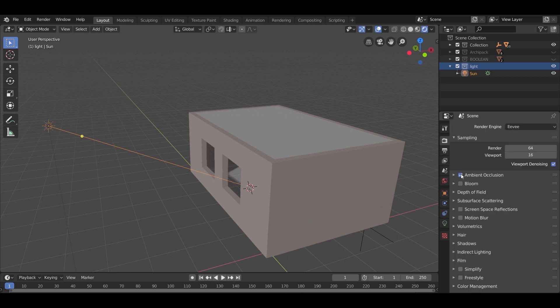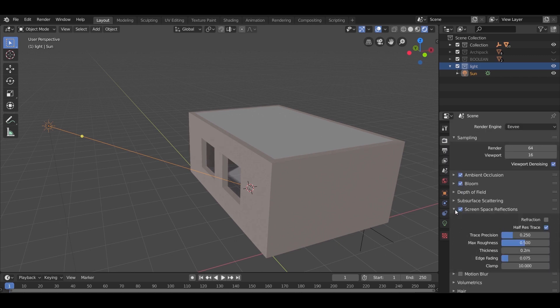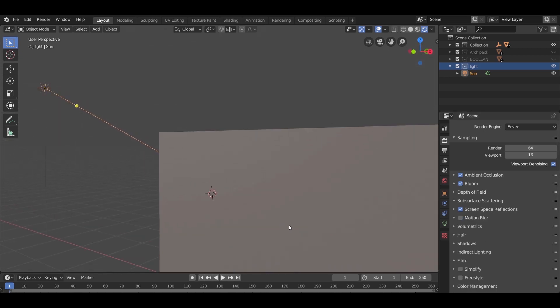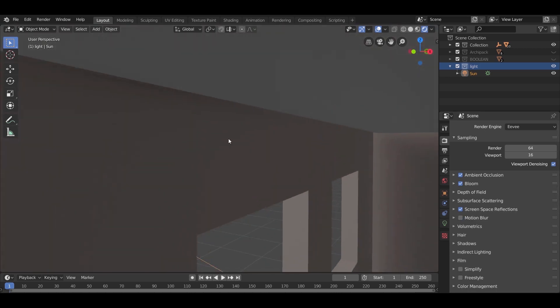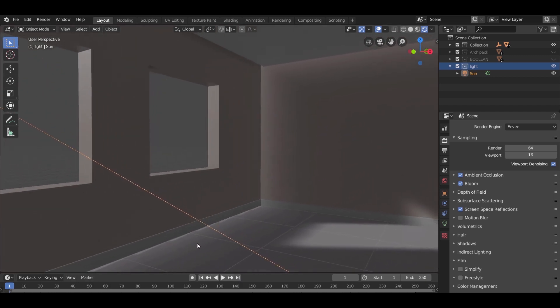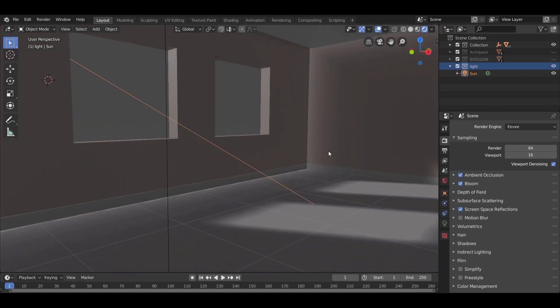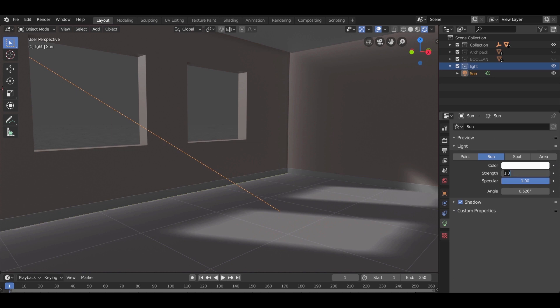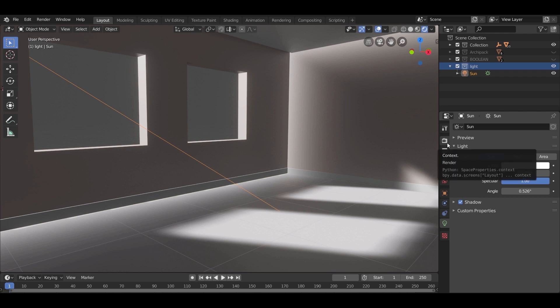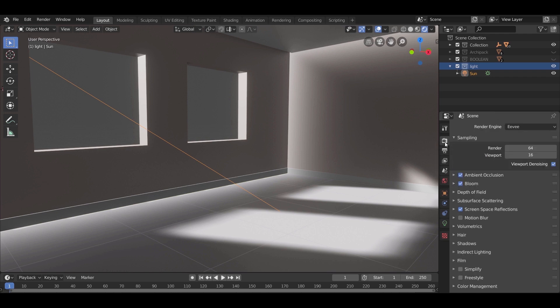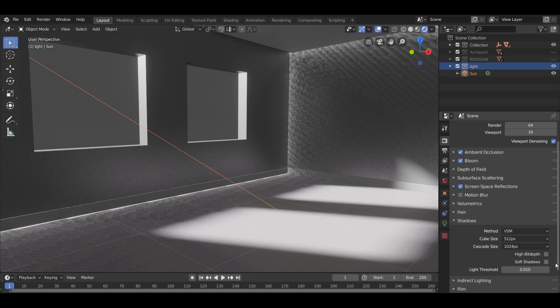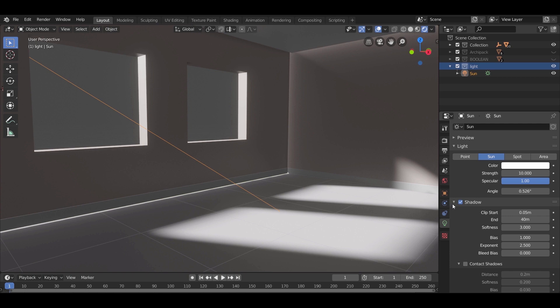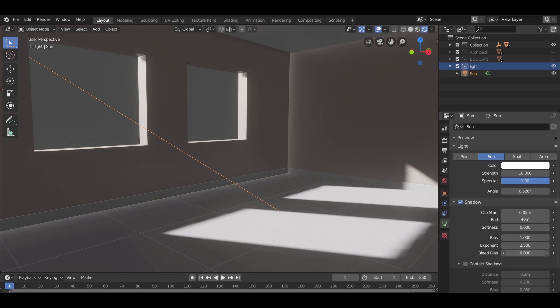Before editing the light setting, go to the heavy setting, check ambient occlusion, check bloom, and screen space reflections. Now to the inside, some light bleed we see. Easy to fix. First add some power to the light. Now back to heavy settings, from shadows, change method from ESM to VSM, check high byte depth and soft shadows. After that, to the sun settings, in shadow, softness all the way down to zero. Experiment with the bleed bias. A value of 0.2 mostly works.